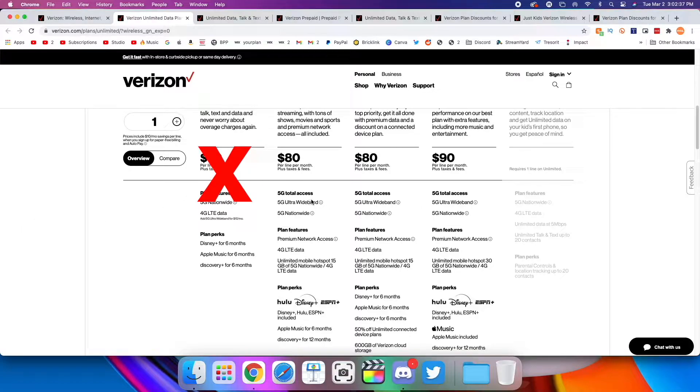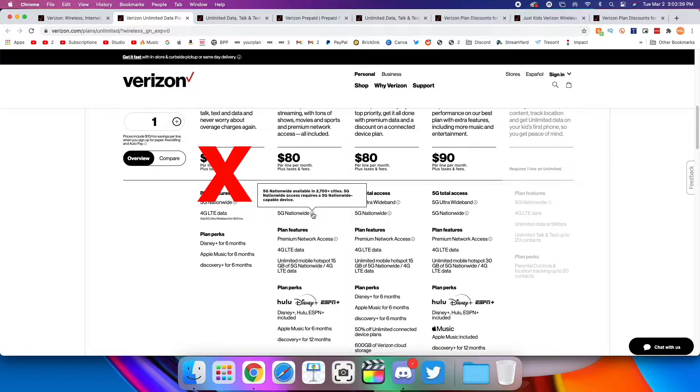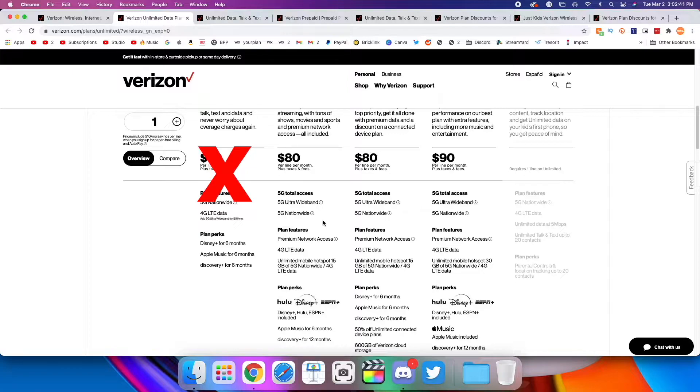You're getting access to both Verizon's ultra-wideband 5G network and their nationwide 5G network. So you'll be getting both high and low-band 5G on both millimeter wave and sub-six frequencies.